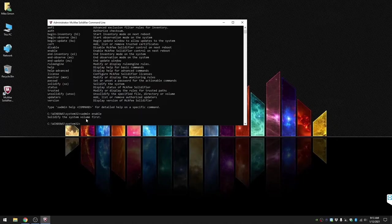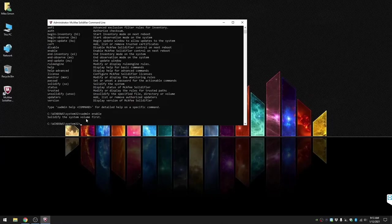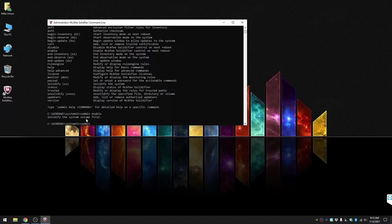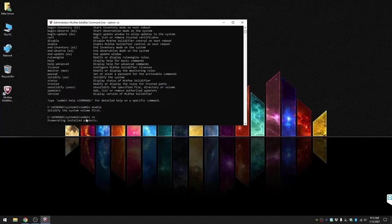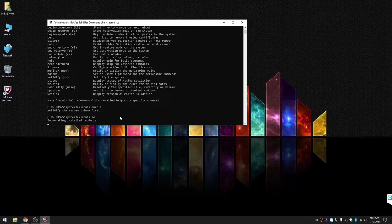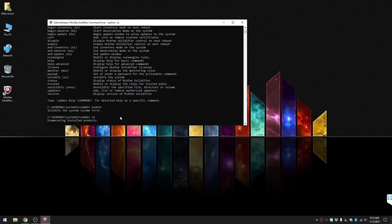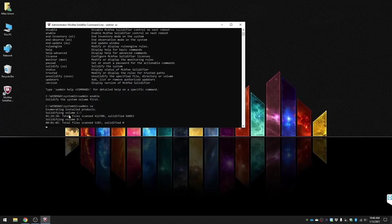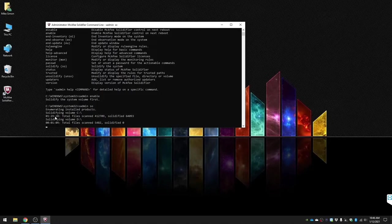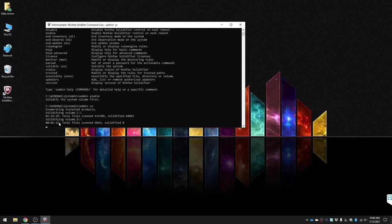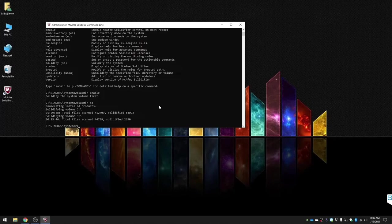So we're gonna do sadmin solidify. Now depending on how many files you have on your local C or any other drive will result in the time it takes to solidify the drive. In my case, it'll be about an hour and 25 minutes for the local C drive and about 15 to 20 minutes for the local D drive. I've sped the video up so that you're not waiting a long time. You can see it shows that all files were scanned, everything's been solidified, and it's ready to go.